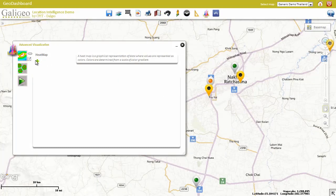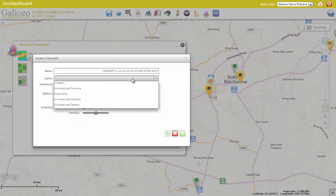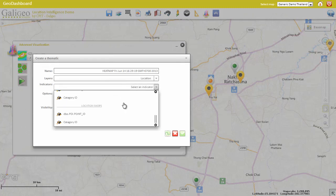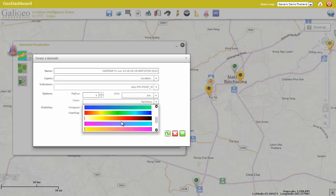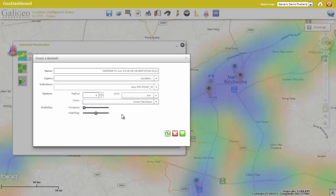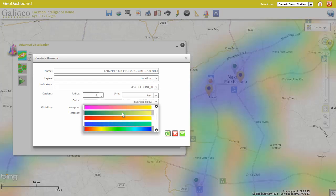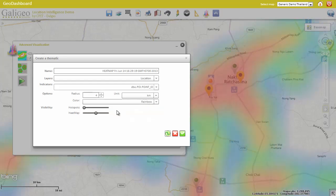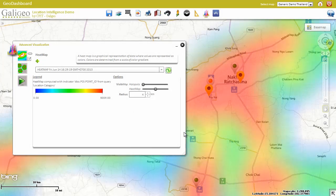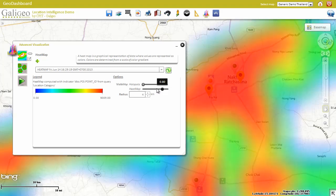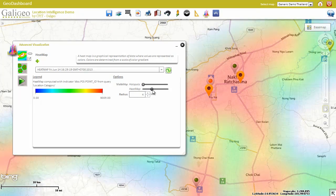Heatmap is a very intuitive way of showing the density of data on the map. It is possible for the report author to prepare this heatmap in advance, or, like in this case, let the user play around with the parameters. In this example, we are using heatmap to show the density of the B2C business in one area. The user can also play with the transparency of the hotspots or of the heatmap itself.